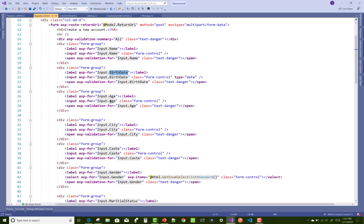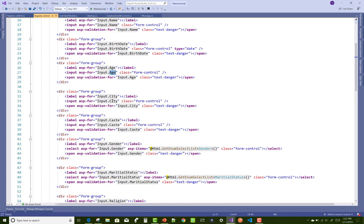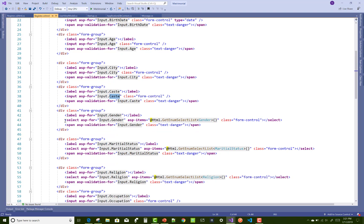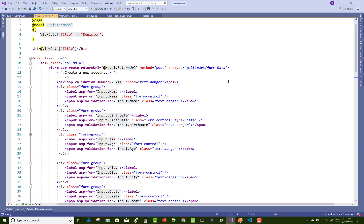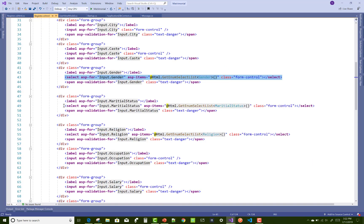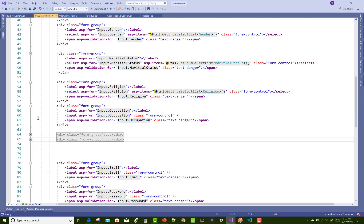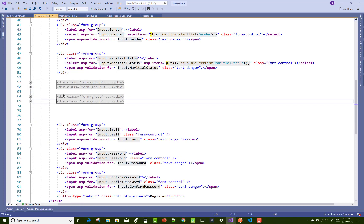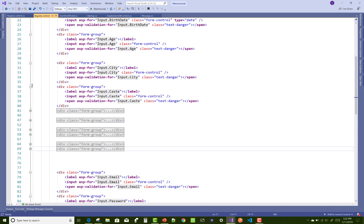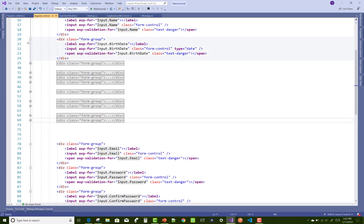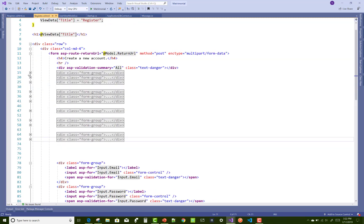I'm not talking about the cshtml.cs file, just the cshtml file — the HTML view file for your views. Open the register.cshtml file and paste the code for all input entries: birthdate, religion, marital status, gender, cast, file input, city, age, and name. Also use a form tag.